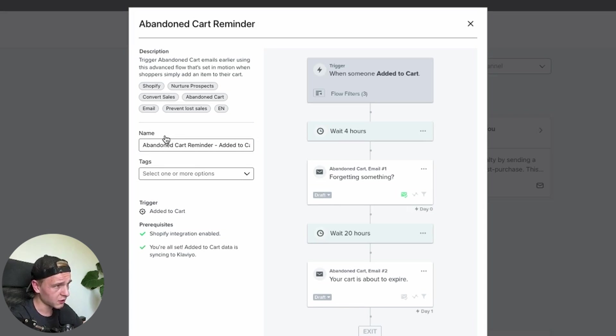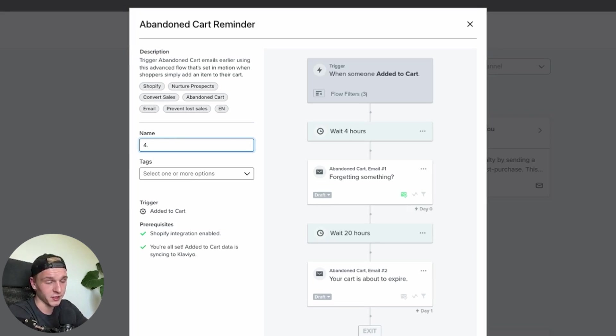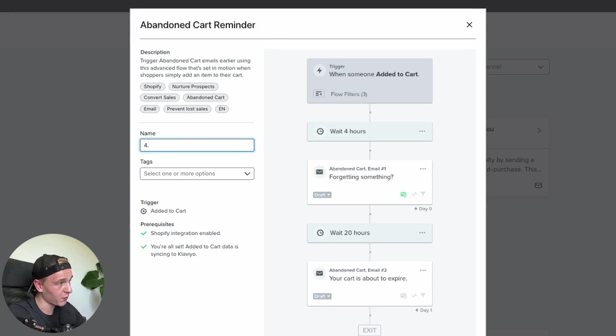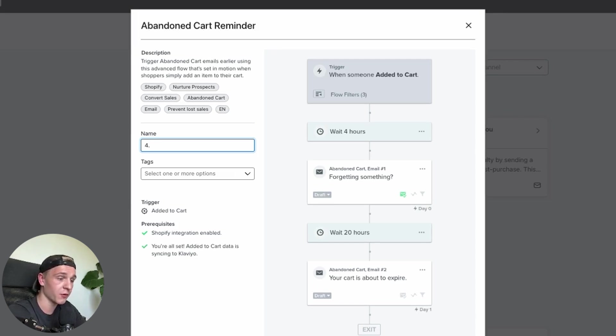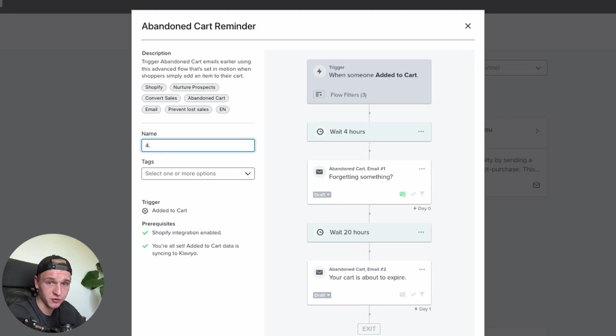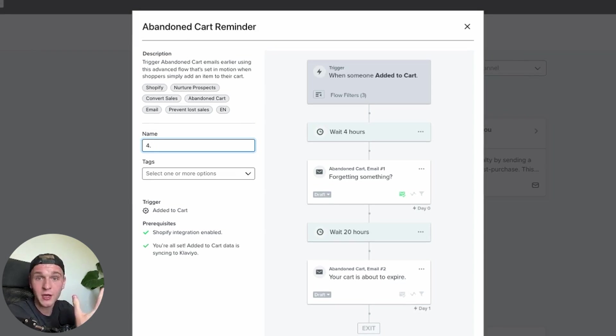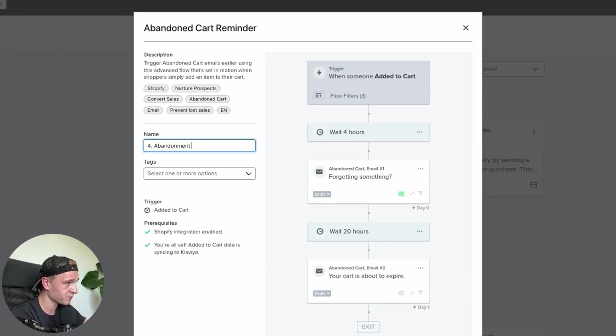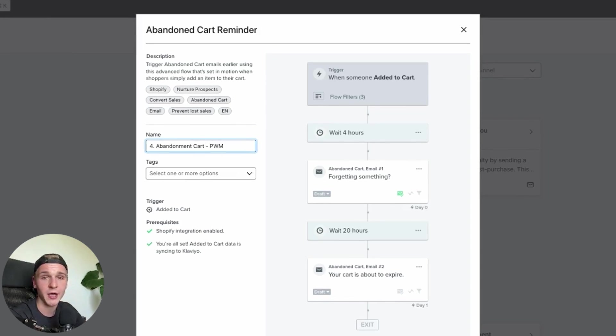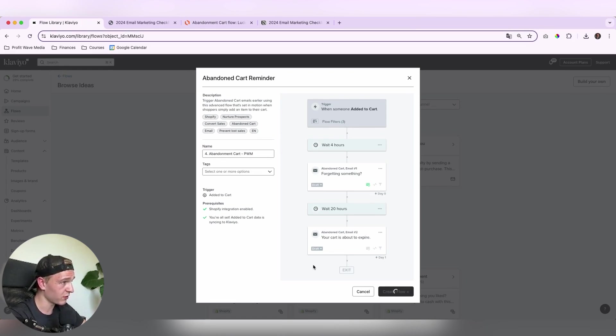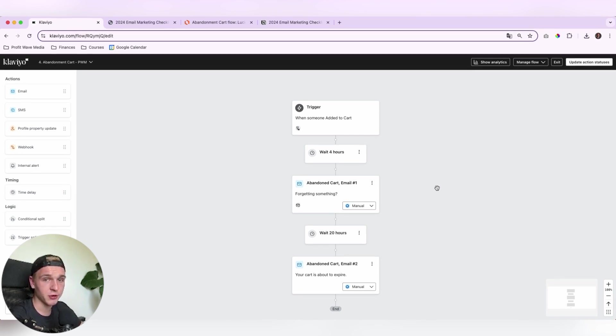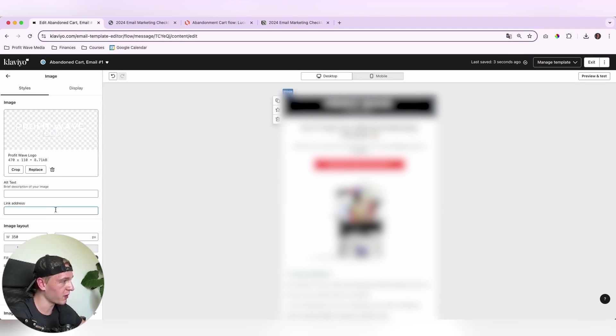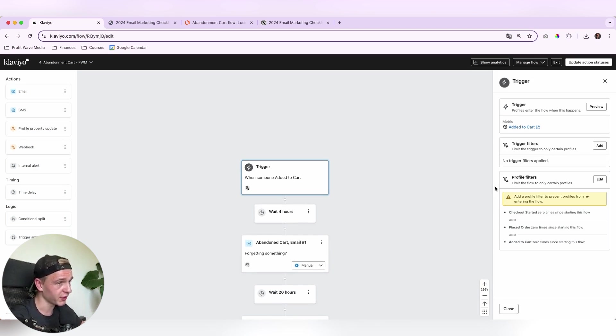So the first thing that I always would like to do is I will add for a clear overview of all of the flows in my account, a good naming in there. So I will use the number four, we got the welcome flow, the site abandonment, the browse abandonment, and then the fourth flow is the cart abandonment. So the fourth flow in the funnel. So I will add it in here and I will add my tag. So I know that I created this flow. So then once we've done that, we will create the flow.